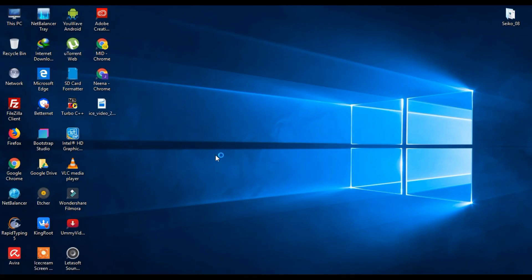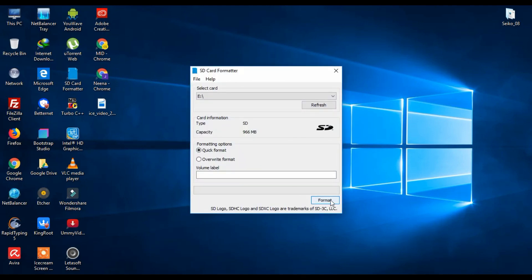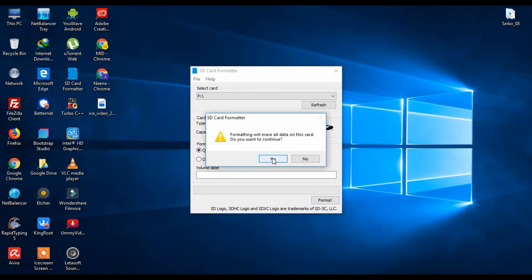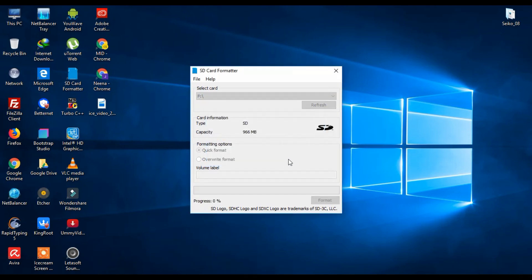You will surely need the SD card formatter for this. So you'll need to go there, select your memory card, and click on format. This takes the least amount of time. Okay, it's finished.